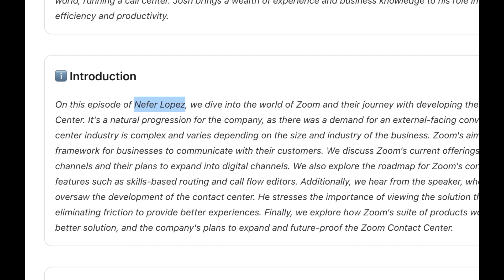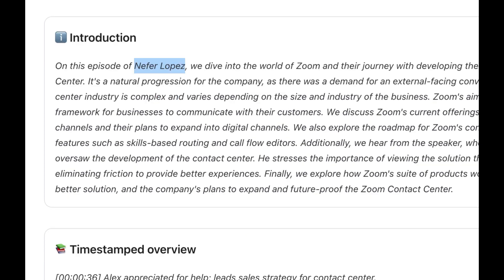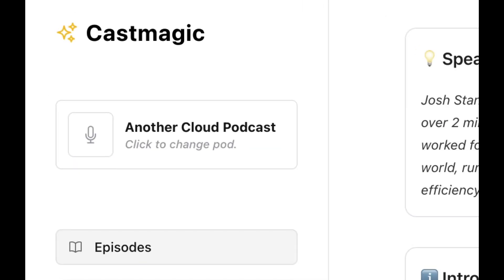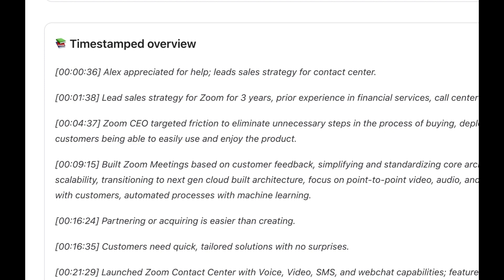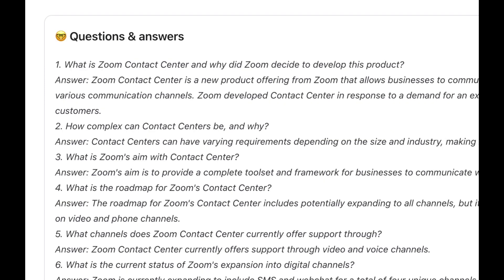You can see that my name is in here, and that's because that's what I've titled the name of the podcast show. But then afterward I just changed it back to another cloud podcast. It also gives you a timestamp overview of the episode.